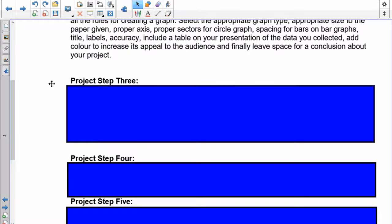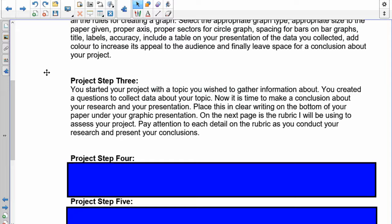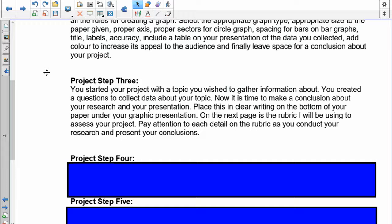Step three: let's talk more about your conclusion. You've got your project with a topic you wish to gather information about. You've created a question to collect data about your topic. Now it's time to make a conclusion about your research and your presentation. Place this in clear writing at the bottom of your paper under your graphic representation. Pay attention to all the details on the rubric as you conduct your research and present your conclusions. What is a conclusion? What did you determine when you finished everything up? For example, let's say you were doing something on global warming. When you're done with all your graphing and collection, you should have some sort of conclusion or final statement as to what you discovered about people's opinion on global warming. That is what your conclusion is going to be. Make sure you do it in proper sentences—spelling and all that is definitely going to be included.